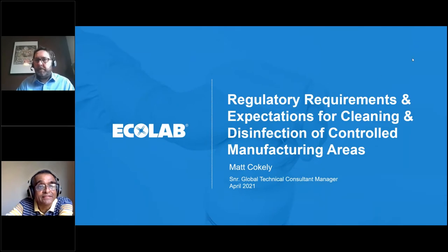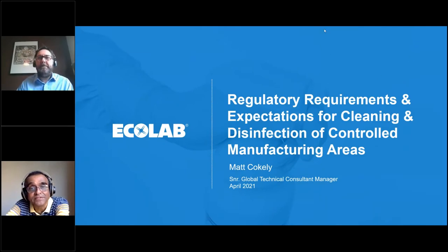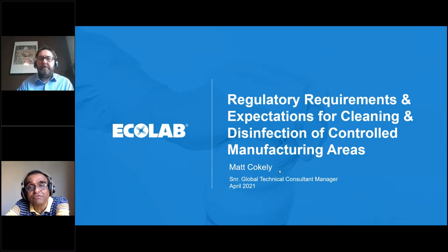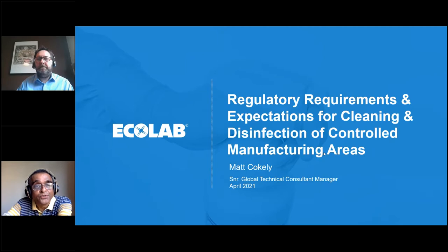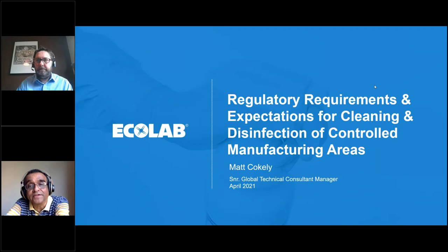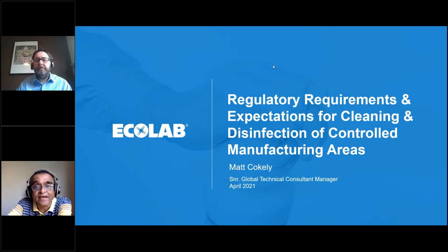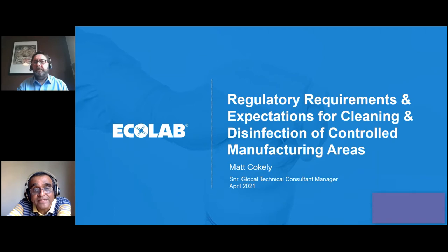Good afternoon. I am Uday Shetty and you're watching another session of Pharma Best Practices Webinars. The topic for today's webinar is regulatory requirements and expectation for cleaning and disinfection of controlled manufacturing areas. Today's session is the 77th session since we started this webinar series in March 2020. Information about all these webinars is available on our website pbpw.in. Ladies and gentlemen, please welcome Matt.